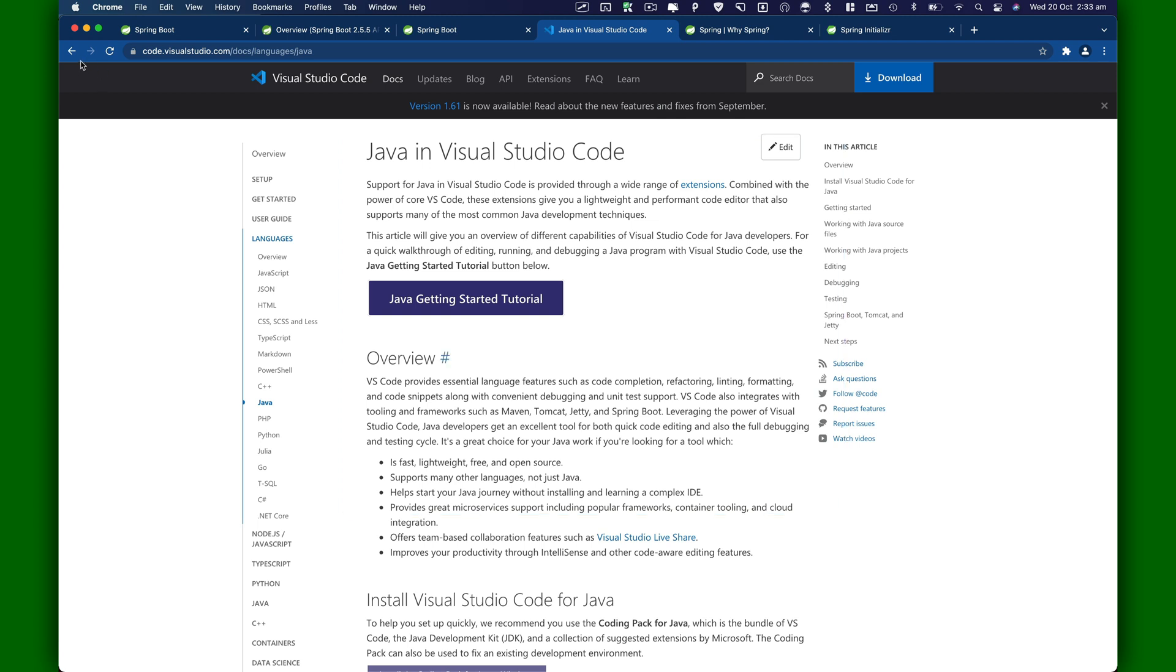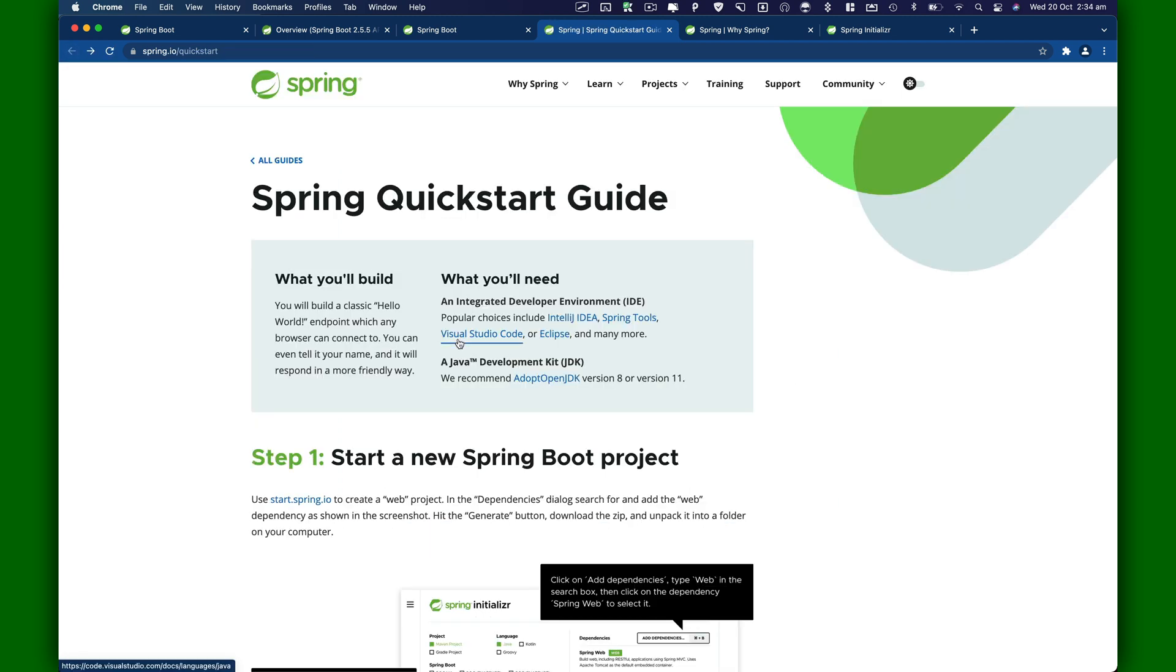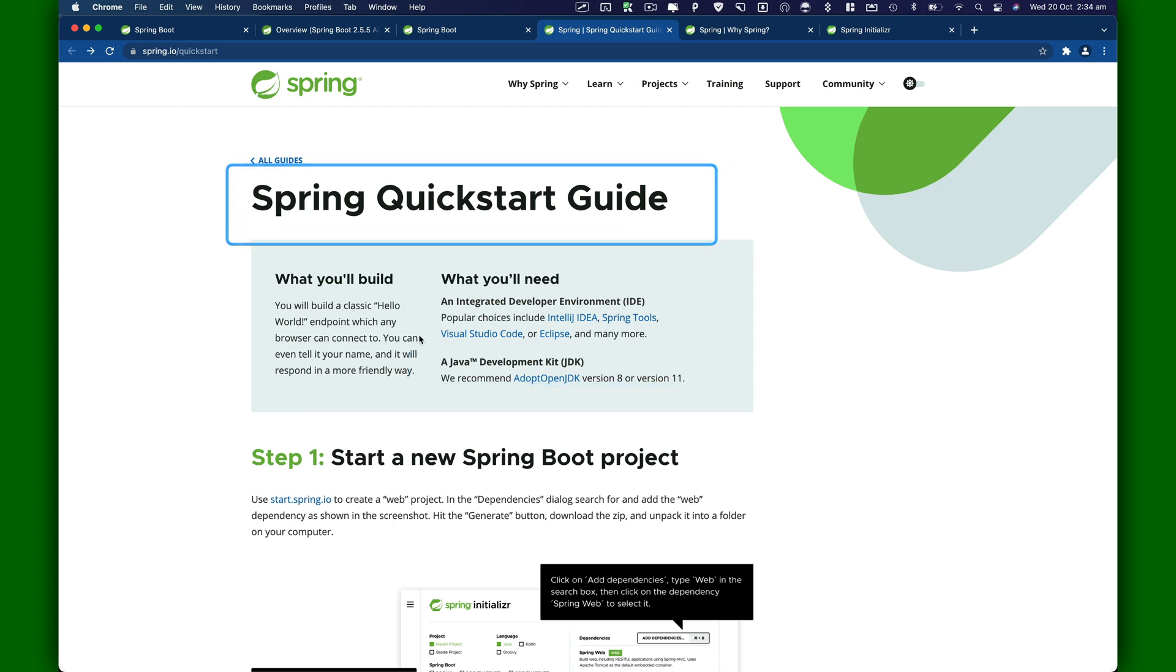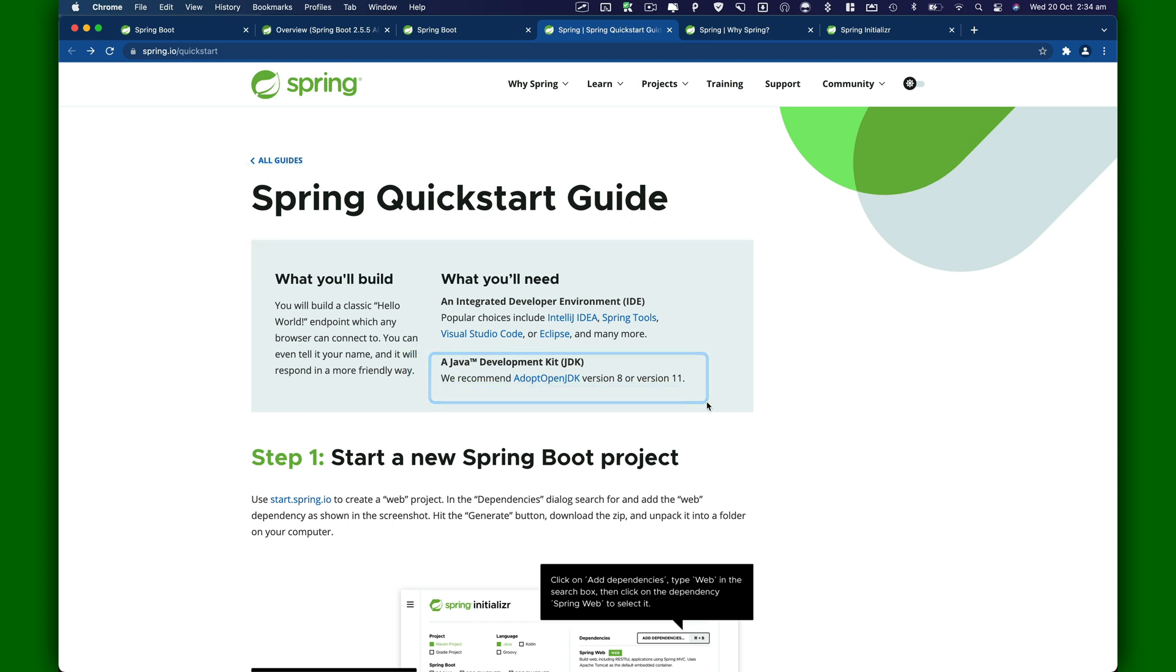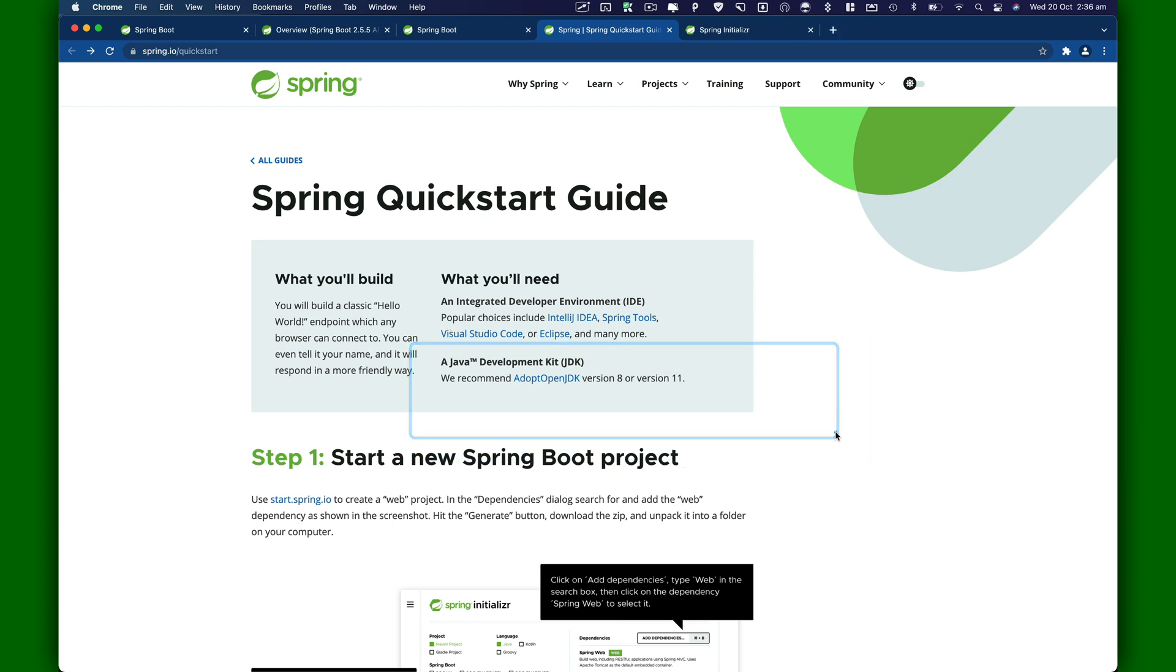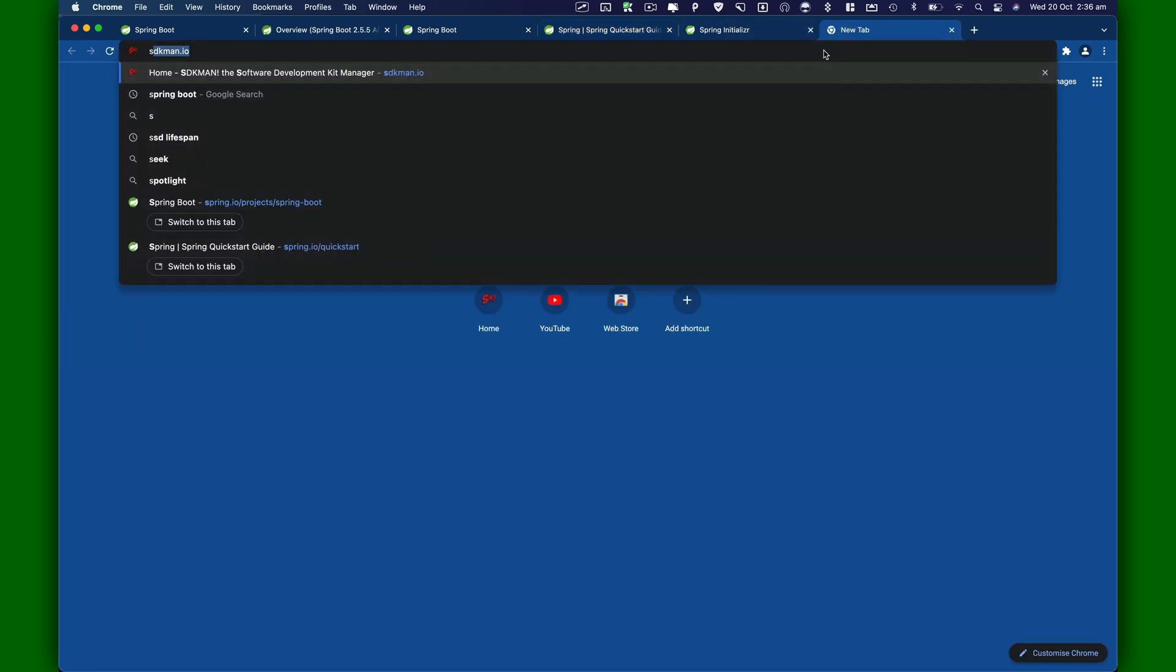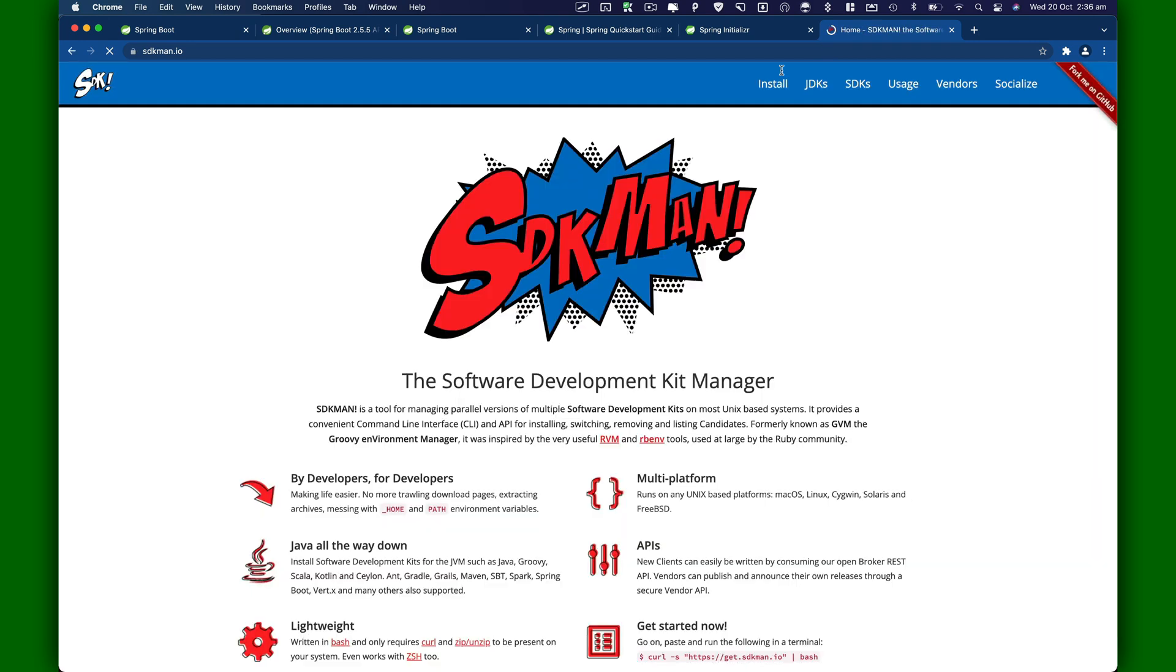Let's go back to the quick start guide. Next, we need to install Java. If you're learning Spring, I assume you already have a JDK installed because you cannot jump directly to Spring. You need to understand Java programming language or Kotlin or Groovy. The way to install JDK and various other SDKs is by using a package manager called SDKman.io.